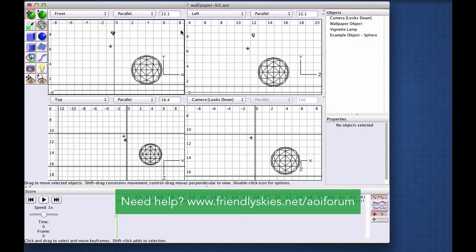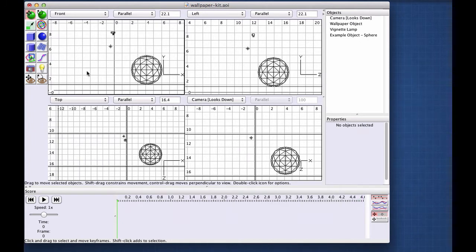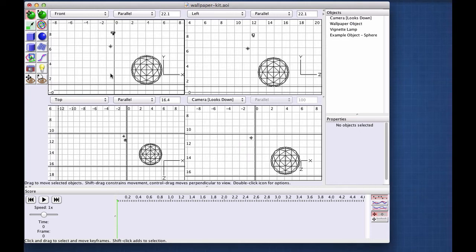I've just opened a file called wallpaperkit.aoi. I'm assuming you've got Art of Illusion set up already. In other words, you've got it installed on your system. It may be more or less difficult depending on your system. It's very easy to do on a Mac. On a PC, I've heard there are some problems with this version, which is 3.0. It just got released really recently.